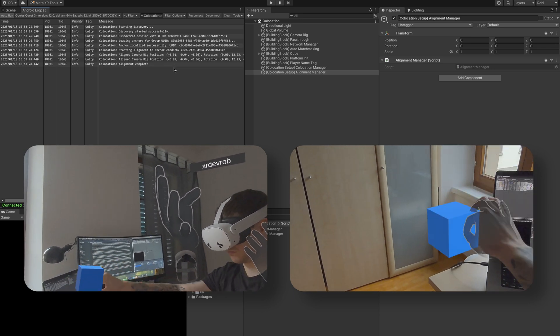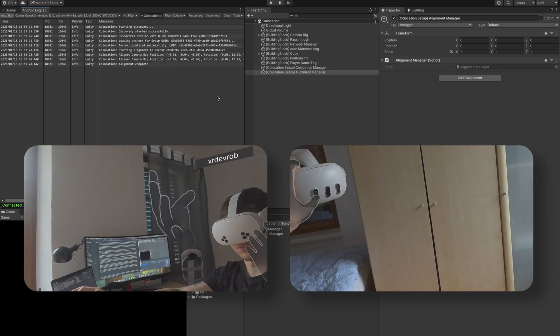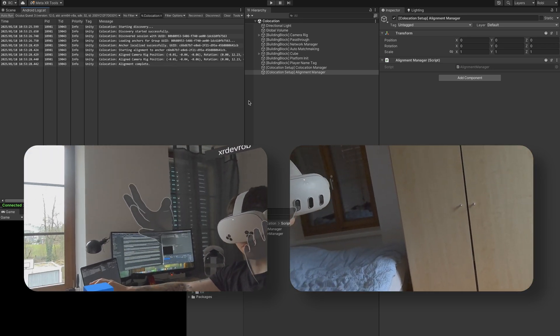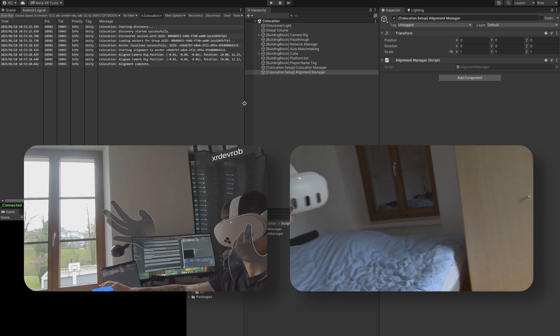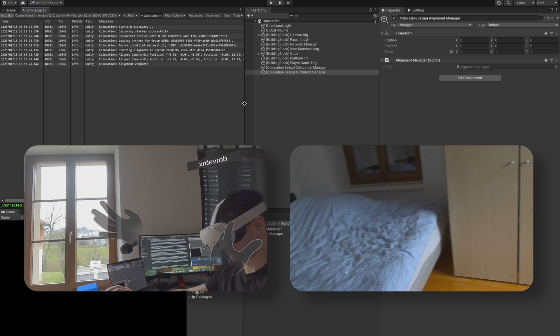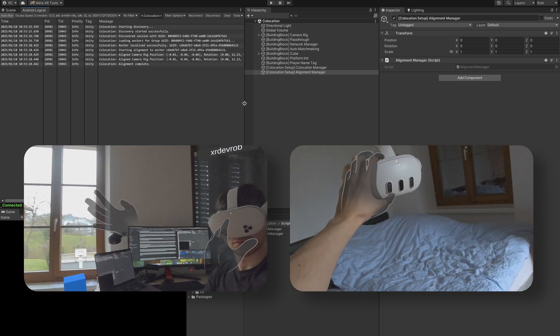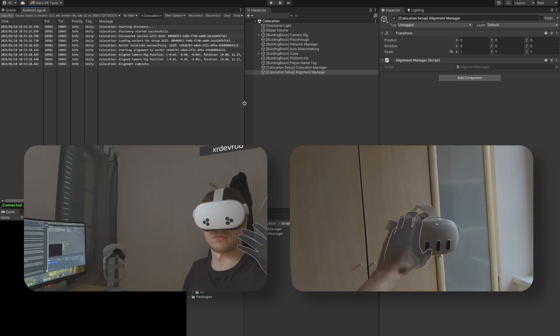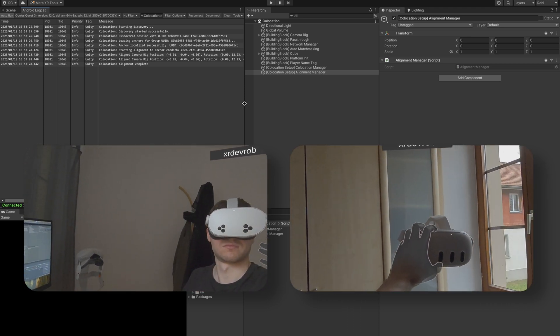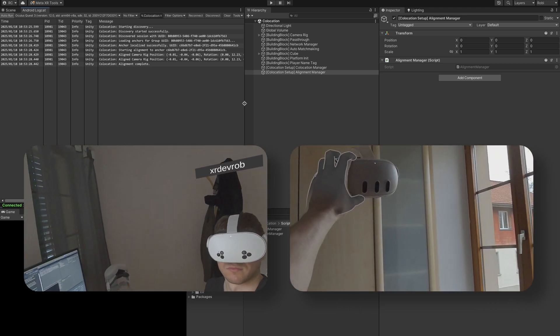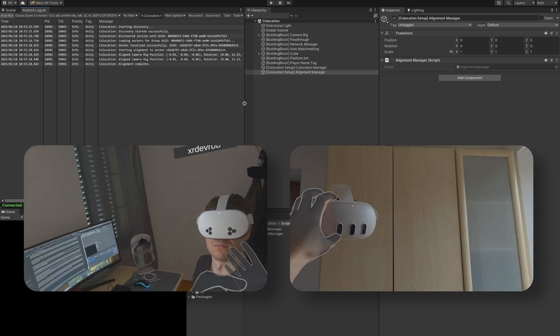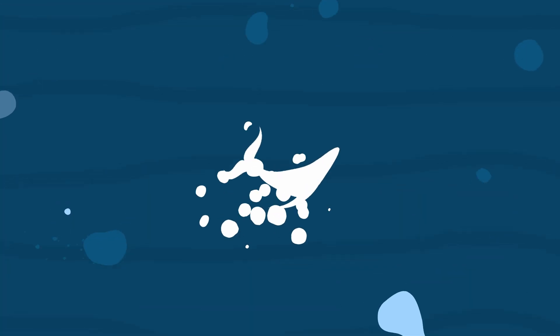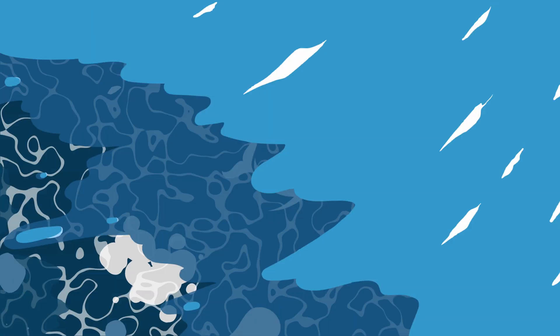As you can see, we now have a very accurately shared tracked space, which we achieve by sharing a single anchor. I'm using a Quest 3 and Quest 3S here in this test, so you can see that it also works across different devices. Great!